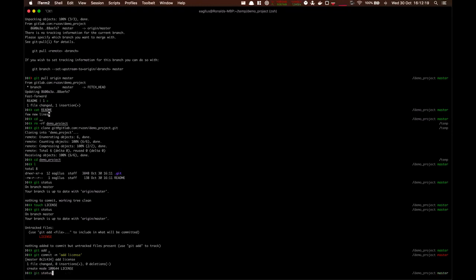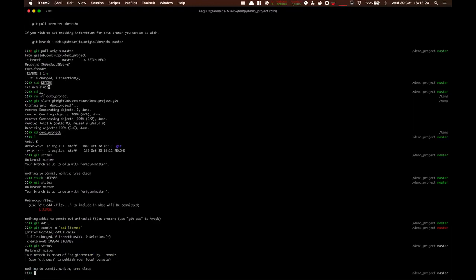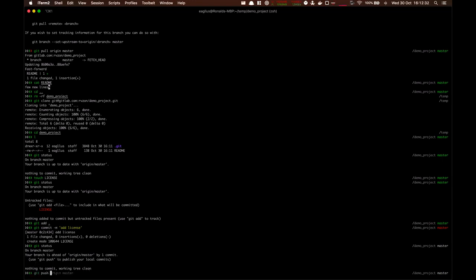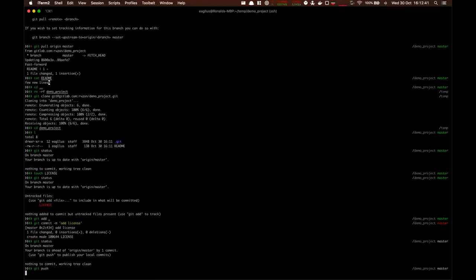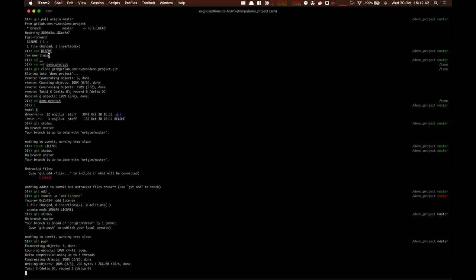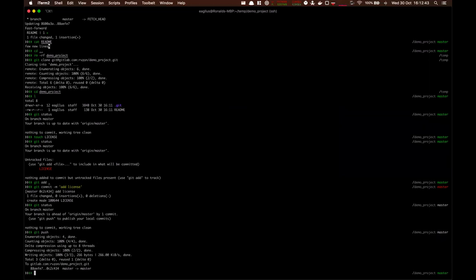So now if we do a git status, it will tell you that your local branch is ahead of origin master. And you just use git push. So before we had to do git push origin master, but now there's a reference saying if you push on the master branch, it will push it to origin master. So let's hit push. And there we go.